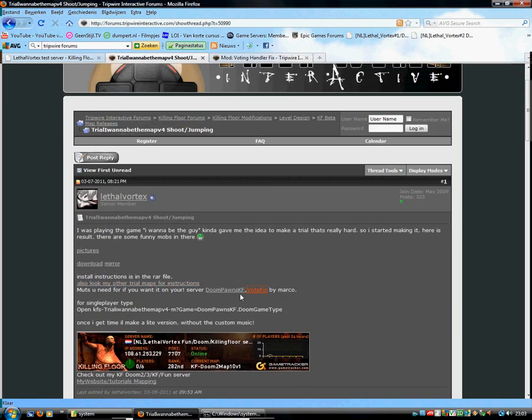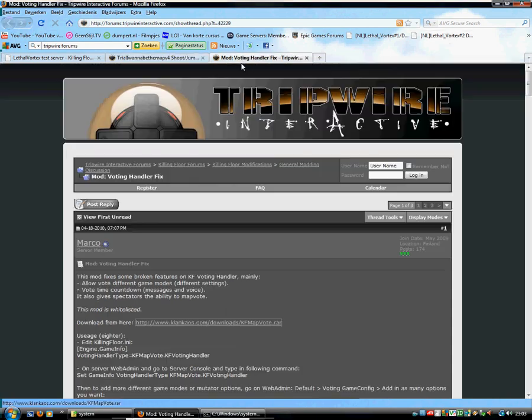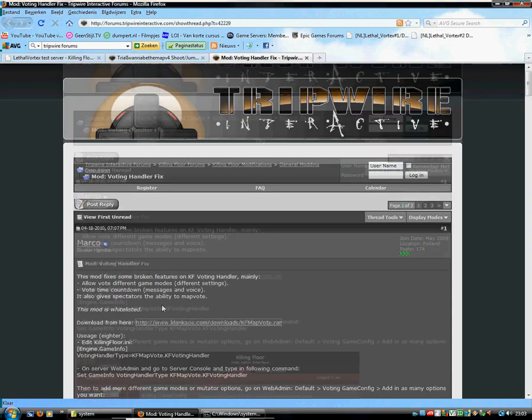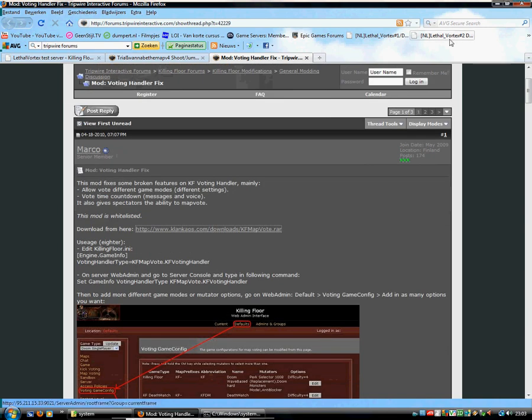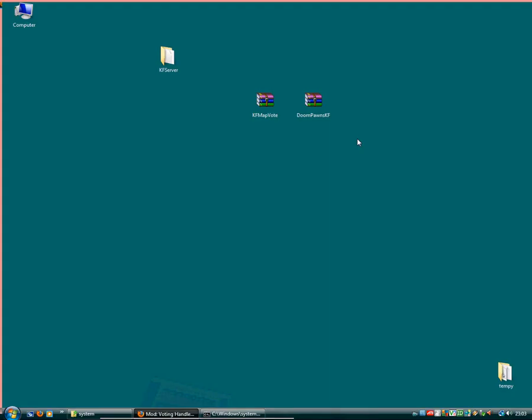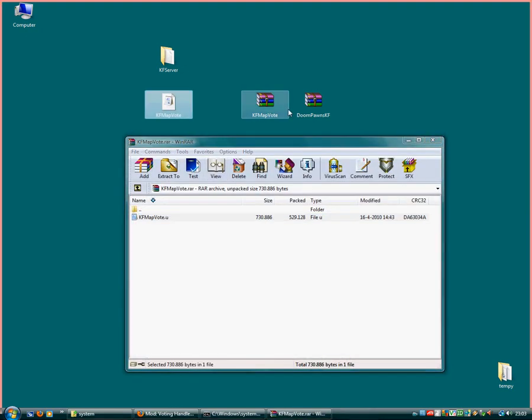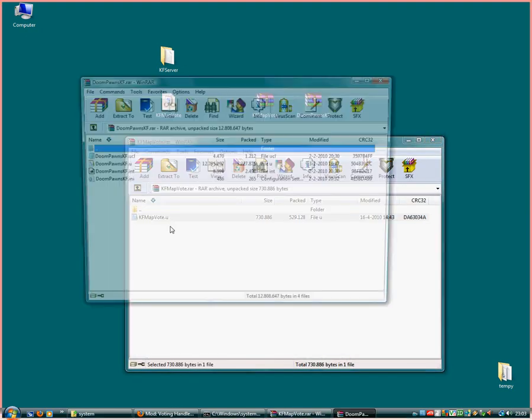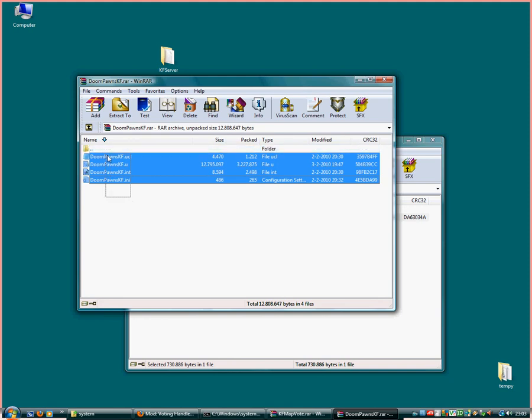And you have to download Doom Ponds and Vote Fix by Marco. You can download it here. Once you have that, you need to unpack them. Like that. We will unpack this as well.